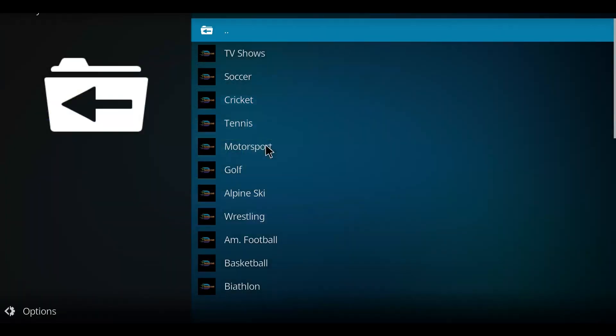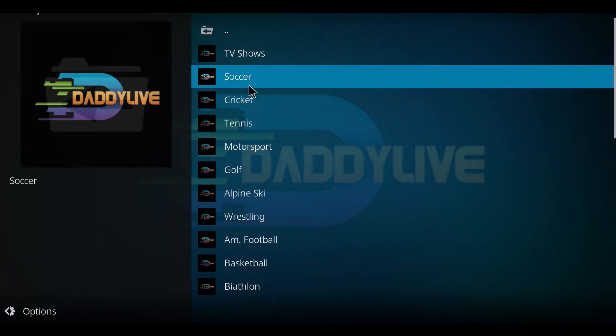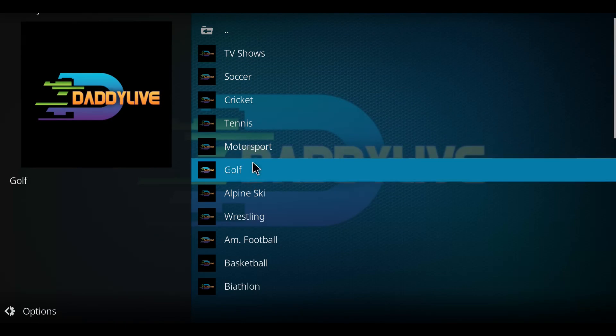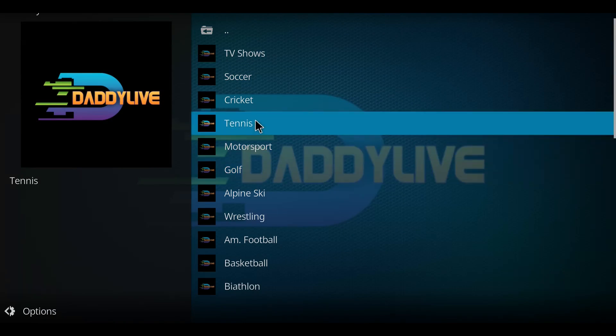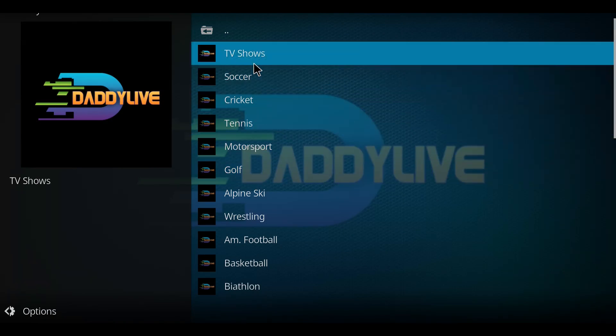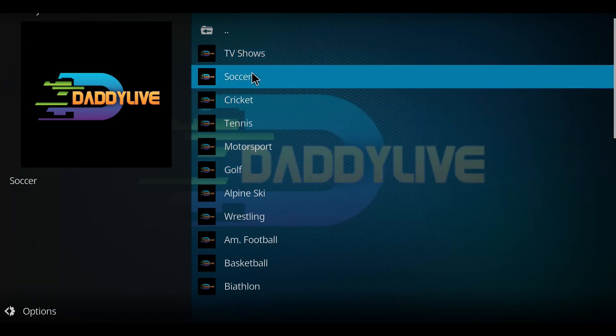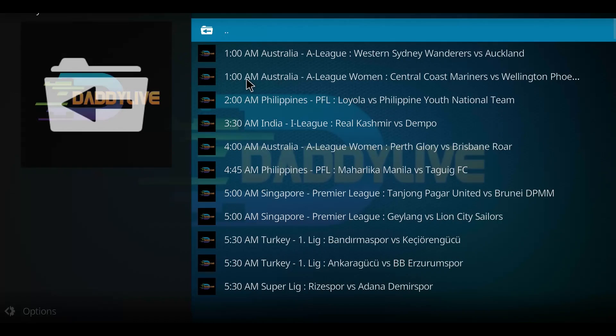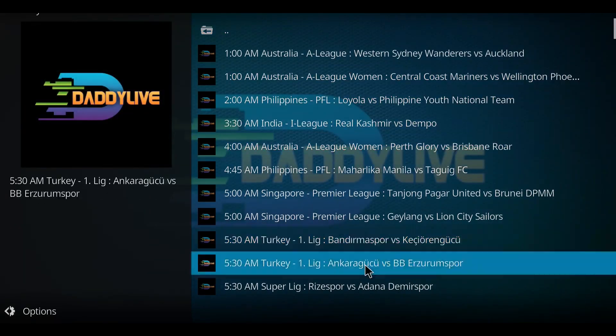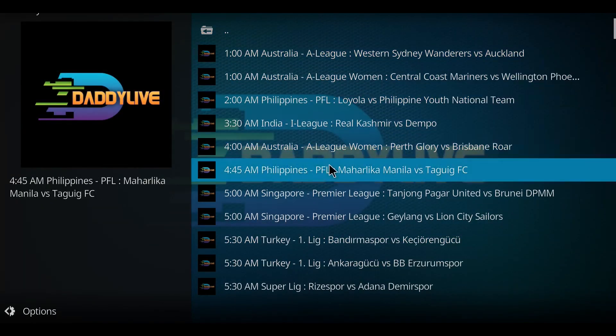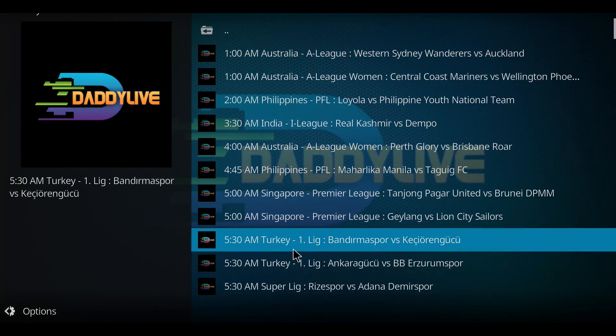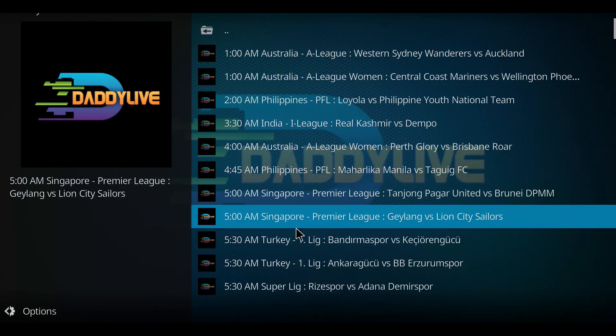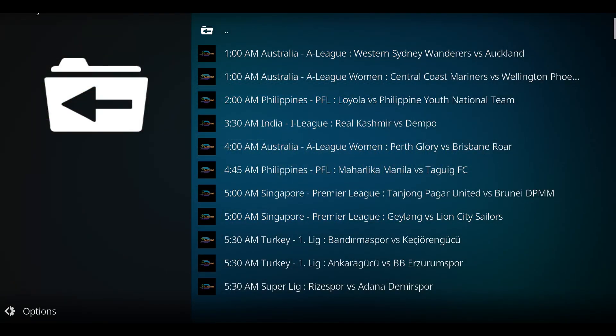So my advice is whatever sport you're going to check out, you need to go to that option right around game time, basically at game time, and start clicking and start seeing what you're going to get there. Hopefully you get some links to work. And there's daddy live. Enjoy.